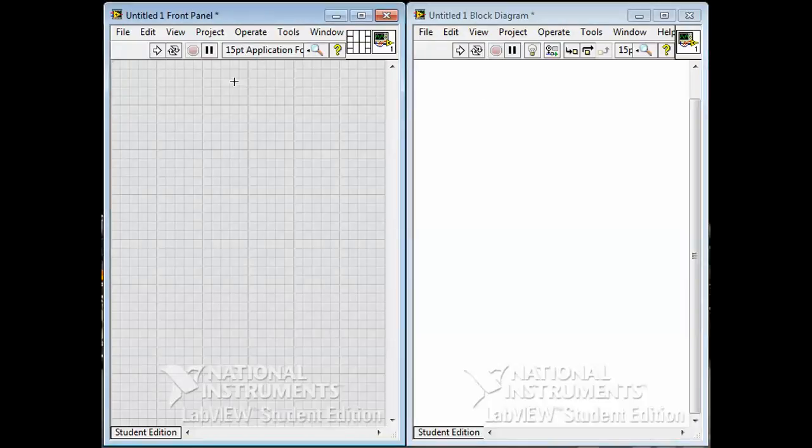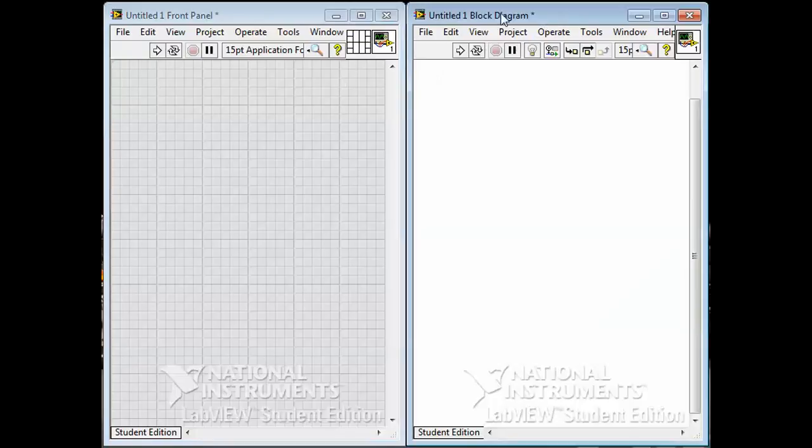It's the place where you put all the inputs and outputs, all the user controls and indicators, and it's what the user sees when they run the VI and make the program do its thing. The block diagram is basically the actual program, and it's a diagram. It's a graphical program, something like a cross between an electrical circuit diagram and a flowchart.